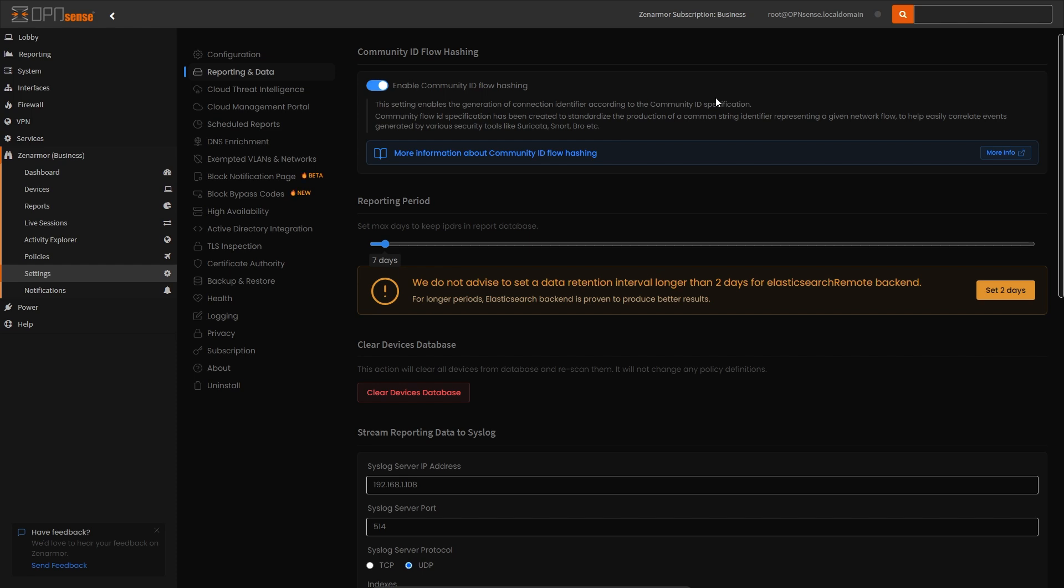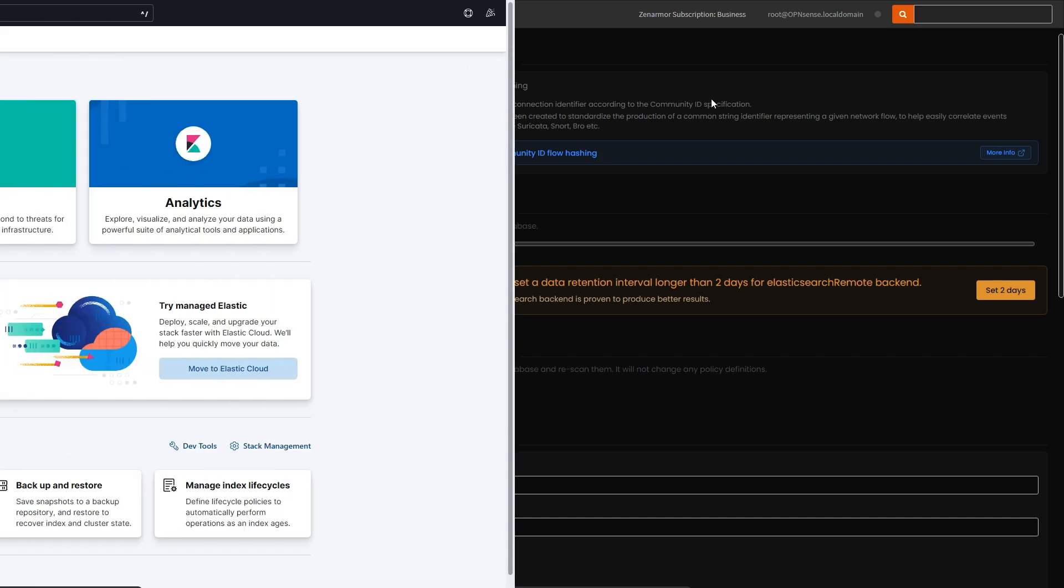Once done, ZenArmor will automatically hash all traffic with the Community ID function, and it'll be visible in all reports and logs moving forward.